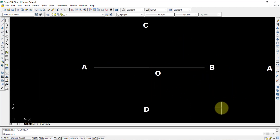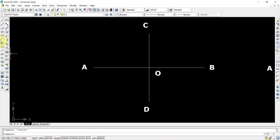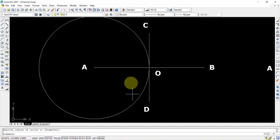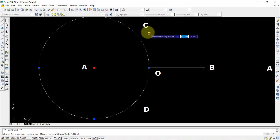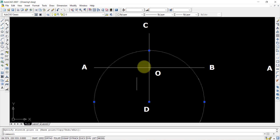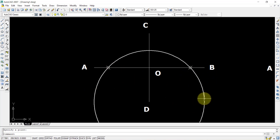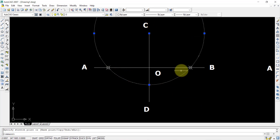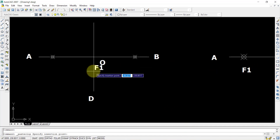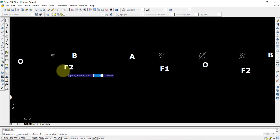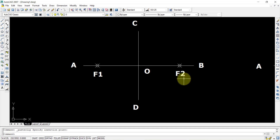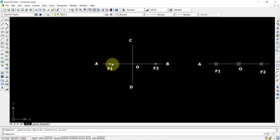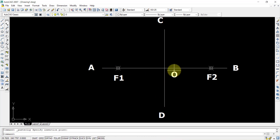Coming back to the first question: we don't know the focus points, so we need to find them. Select the circle command with A-O as radius and C or D as center, and draw a circle. Then use PO enter and select the intersection points on line AB. These intersection points are F1 and F2. Focus points are obtained by drawing a circle from C or D with radius A-O or B-O.